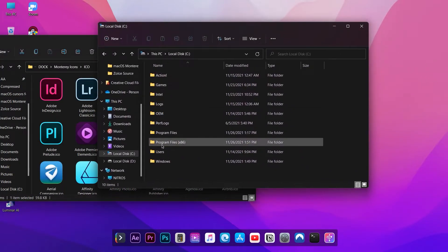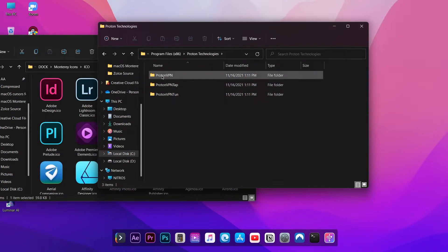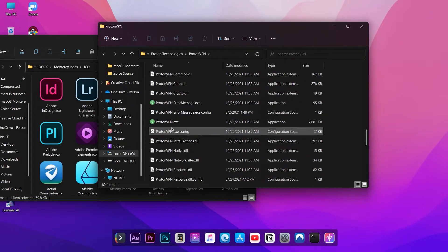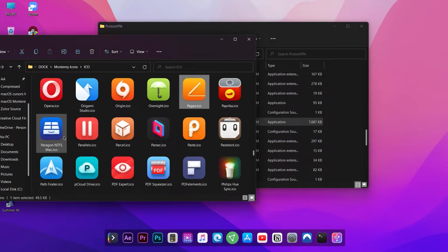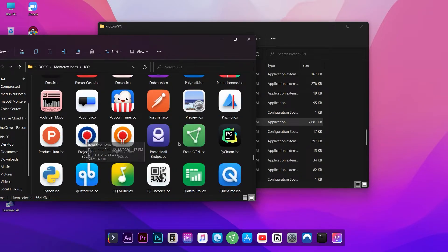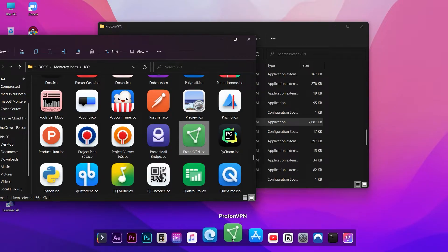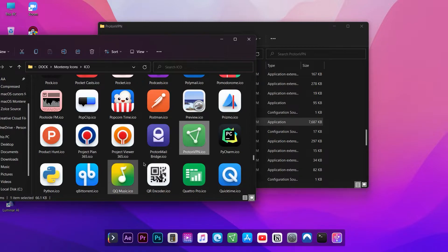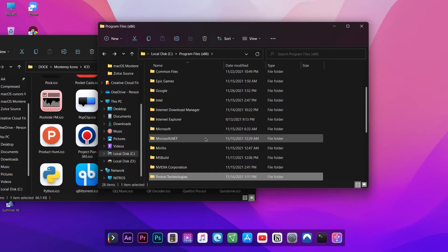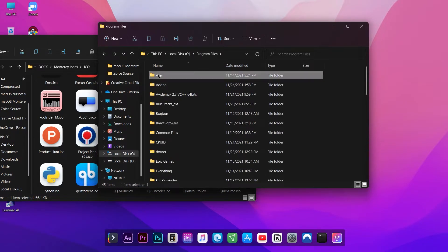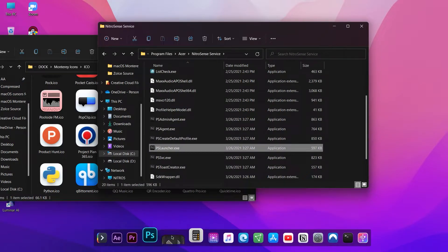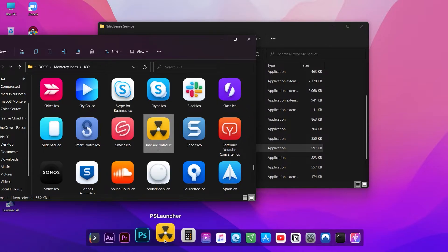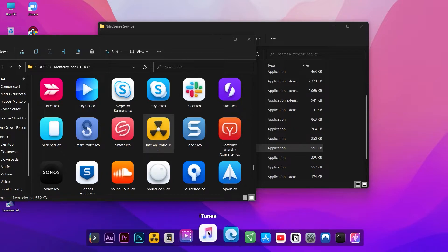You can add new shortcuts by dragging and dropping the executable files. You can also change the shortcut file.